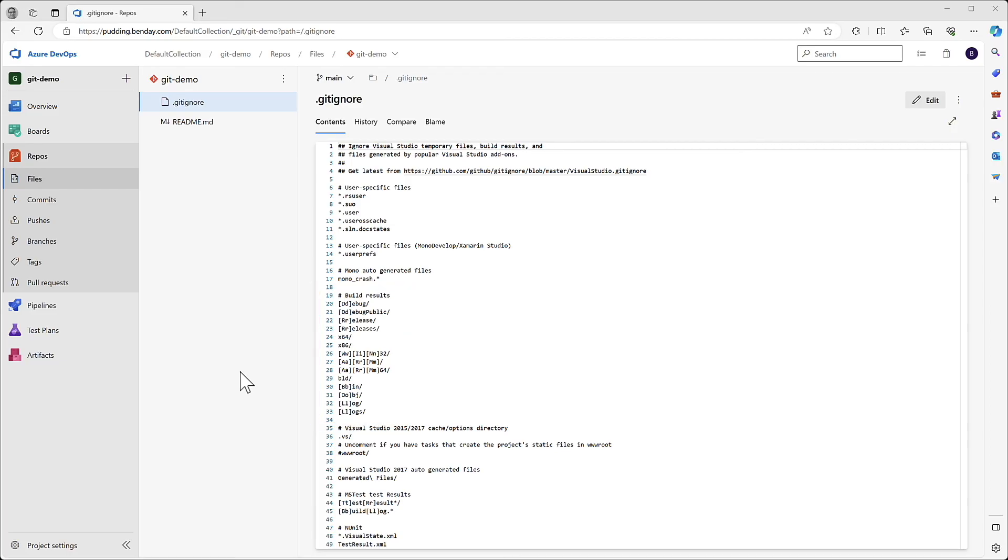Okay, so that's the first part of the demo. In the next part of the demo, let's use Visual Studio to actually start working with this repository.